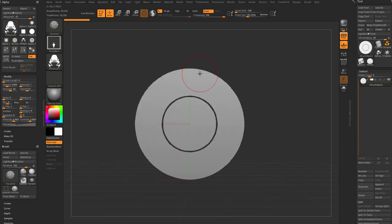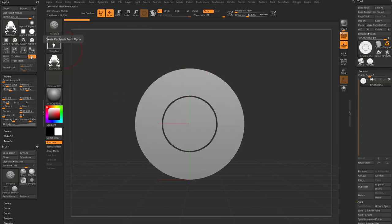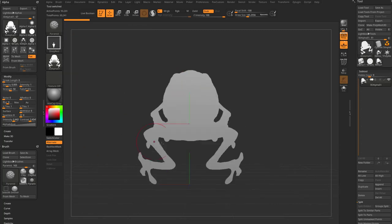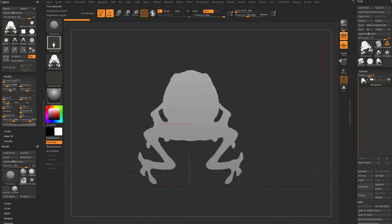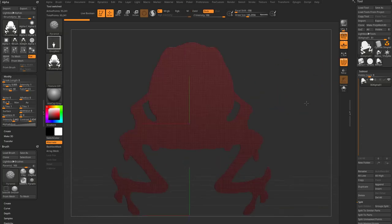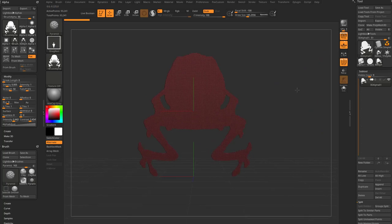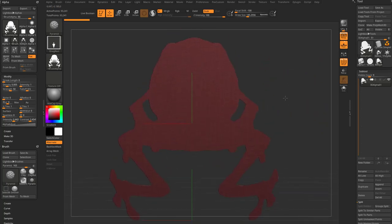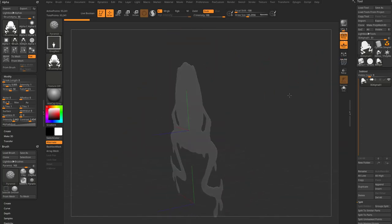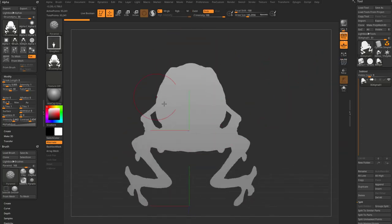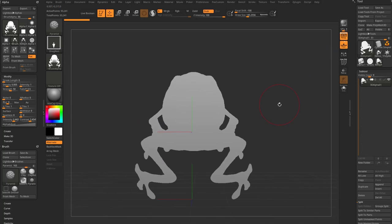Same thing for that alpha we captured manually. We have the frog alpha here. If we say flat to mesh, now we have a perfect silhouette of that frog in geometry form that you can use to create decorations or whatever you want. Just a really easy way to grab a silhouette of an object as a mesh.